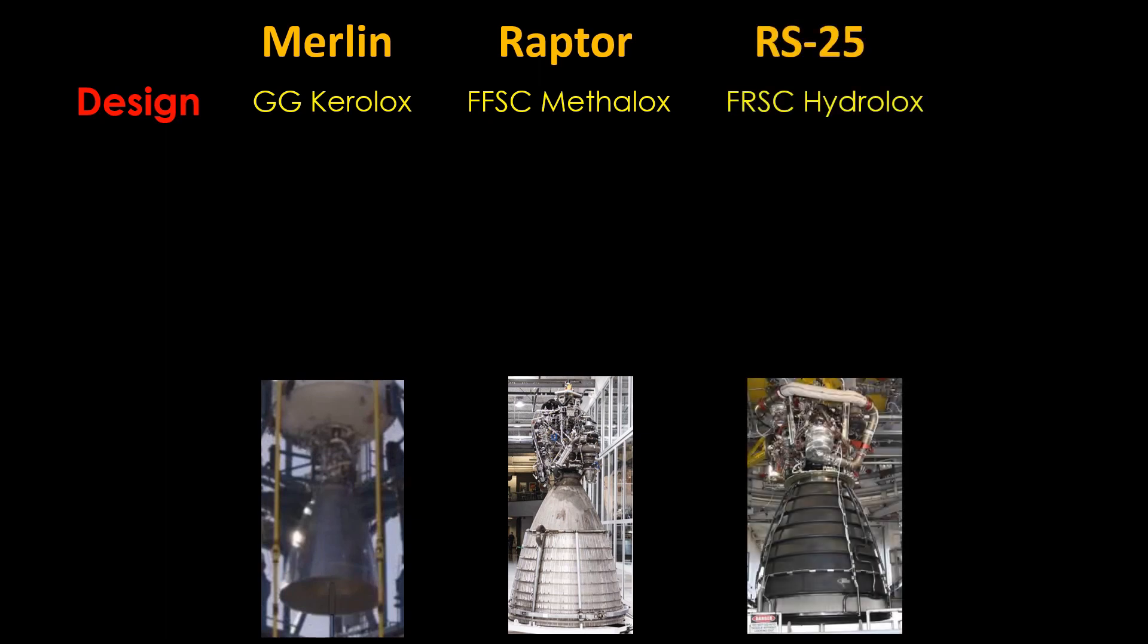And just to have some fun, I decided to add in the venerable RS-25, or space shuttle main engine. It's a fuel-rich staged combustion engine using liquid hydrogen and liquid oxygen, or hydrolox.